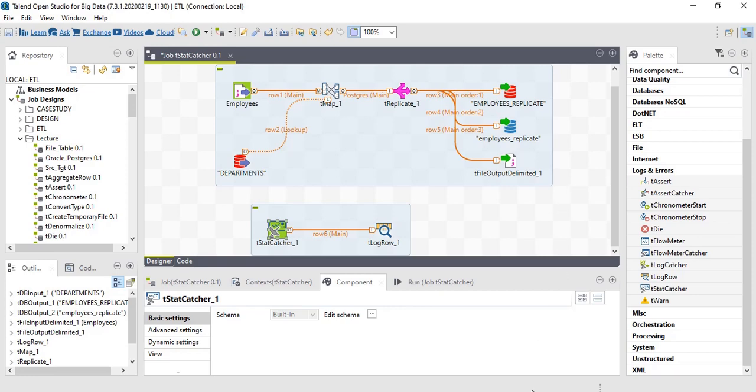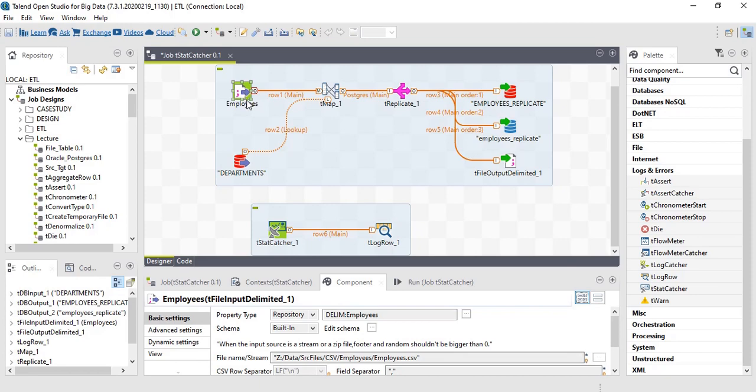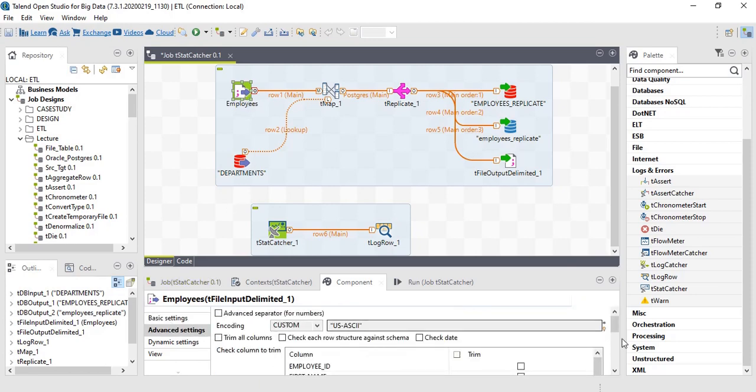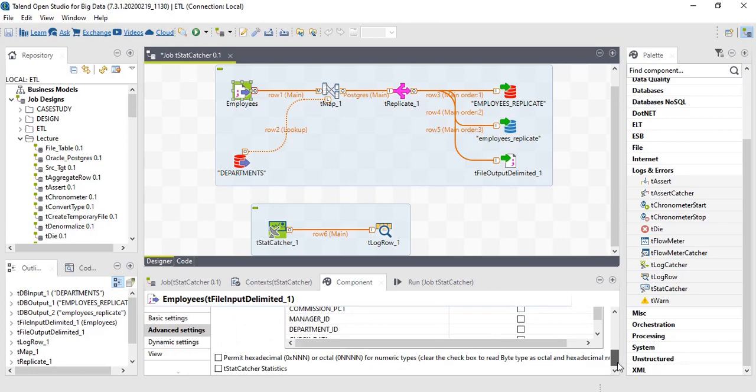In order to get tstat catcher log, we have to enable tstat catcher statistics in the advanced settings of all the components. So let's do it for all the components.